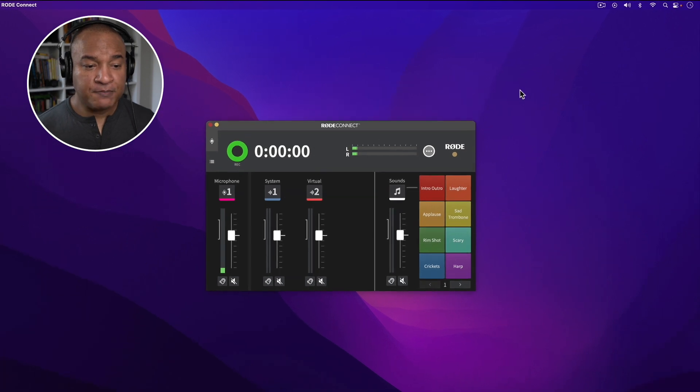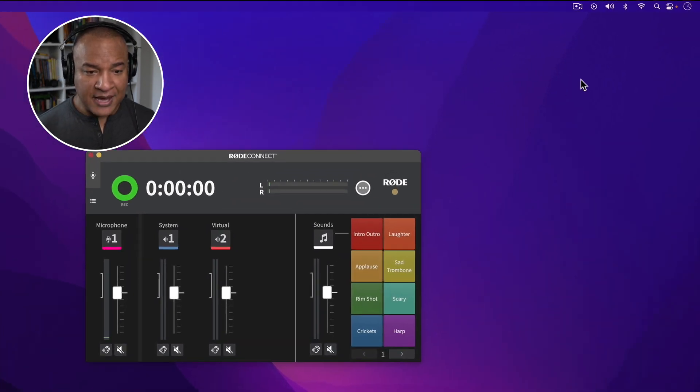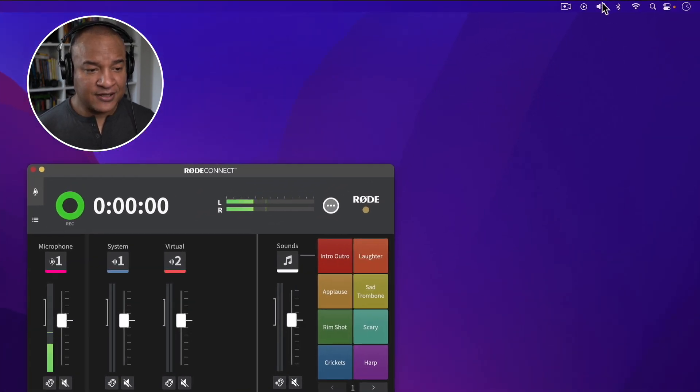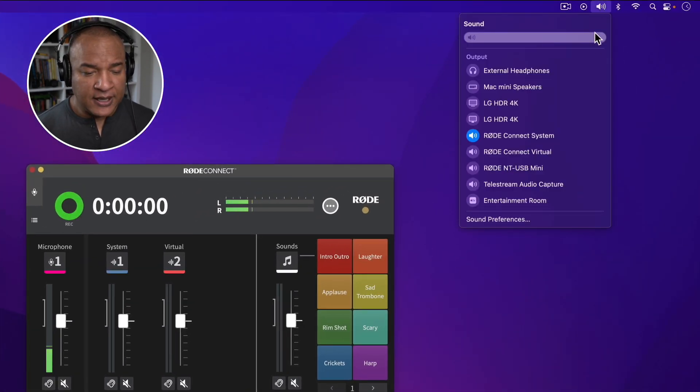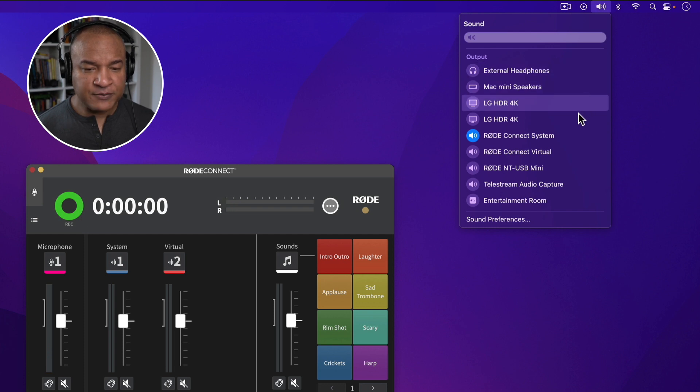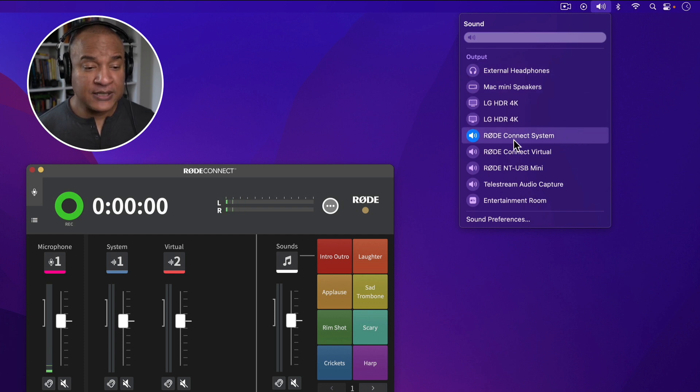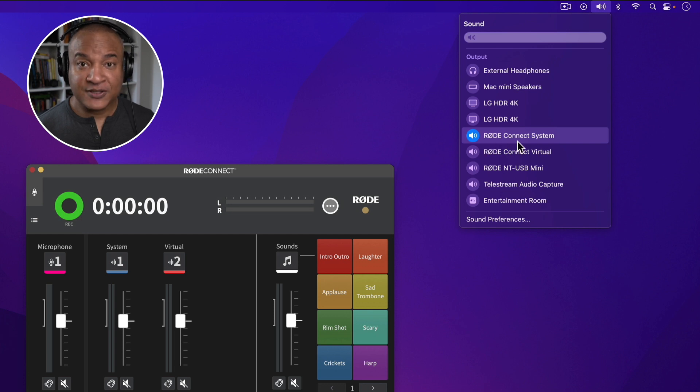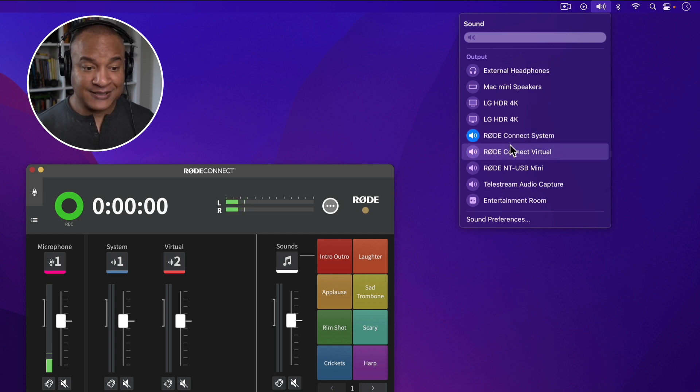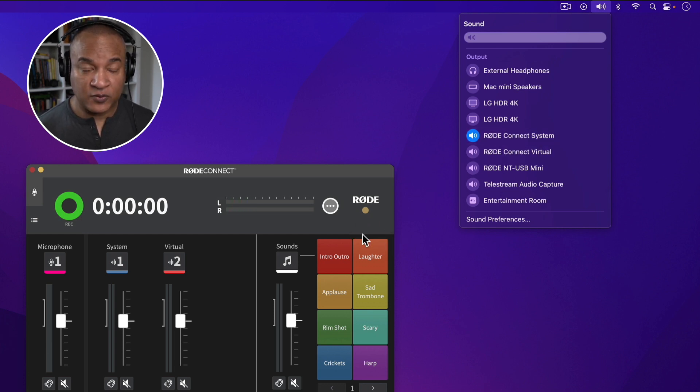With the NT-USB Mini set up, you can now set up for your screen recording. First step, I'm going to go up to the top menu on my Mac and select the sound output button. And from the drop down menu for my sound output, I'll select Rode Connect system. Very important to get this right. This sends my Mac's system sound to the Rode Connect software.